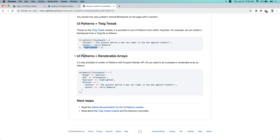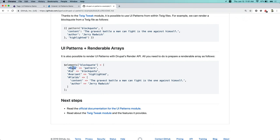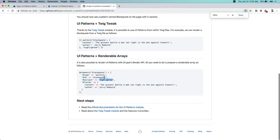Last but not least, you can also use UI patterns with Drupal's render API. You build a render array and set the type to 'pattern', the id to the pattern id, define an optional variant, send in the fields, and you get a UI pattern rendered.